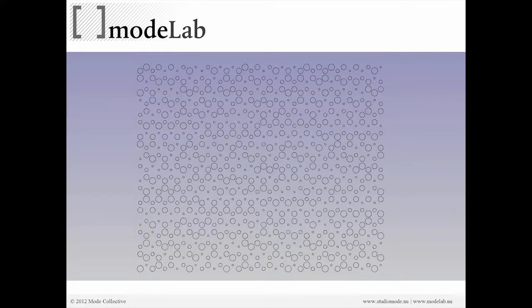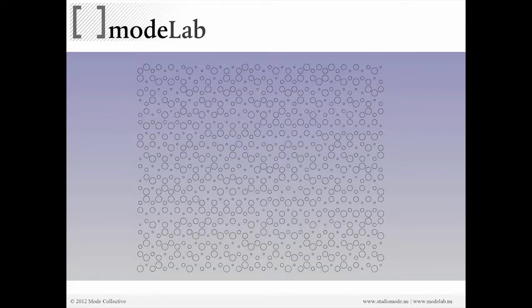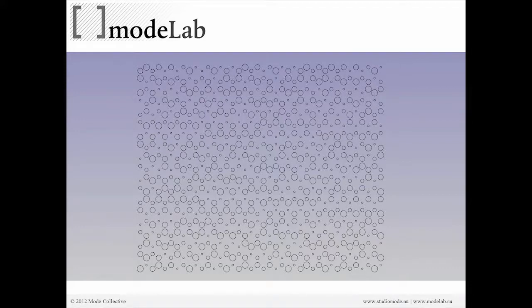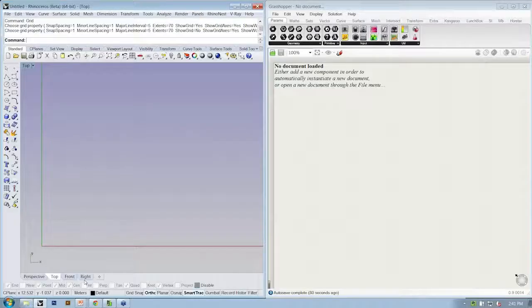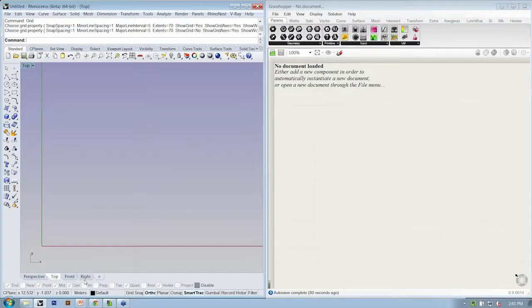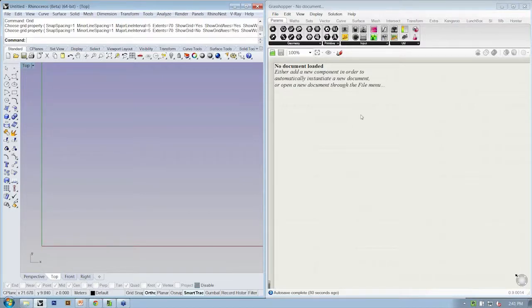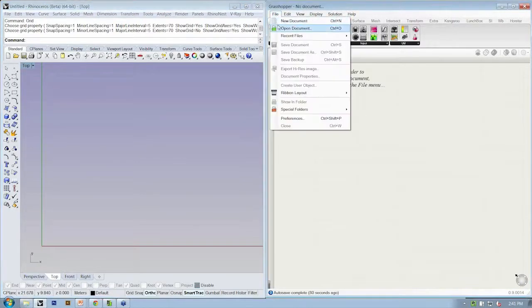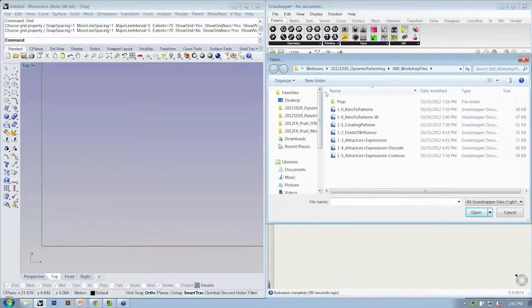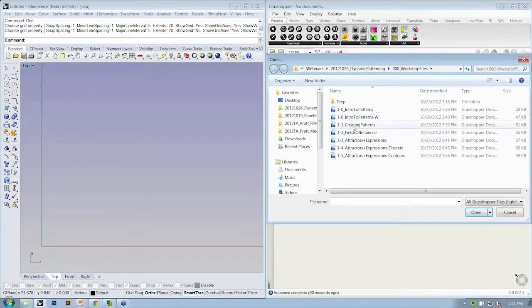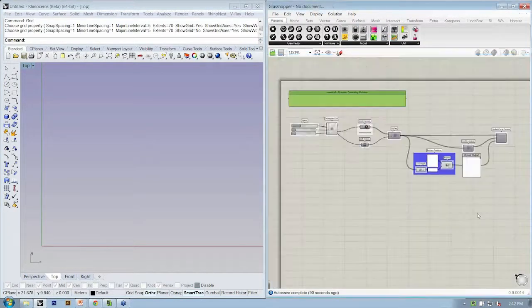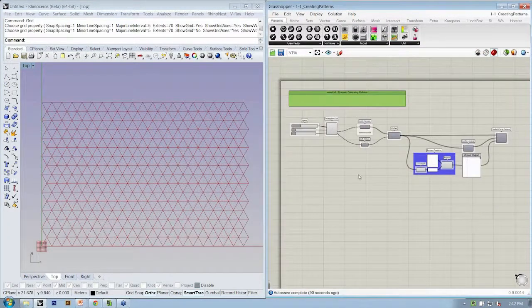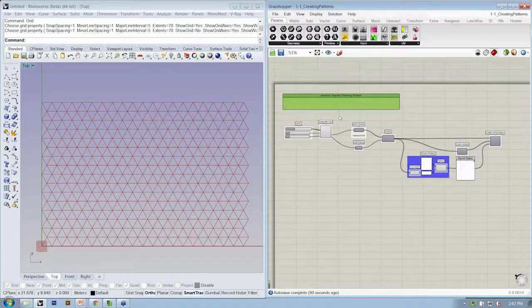So this is where we're going next. We're building on the previous file. Now we have difference in each of the sizes of the circles as opposed to just one size that's either kept or removed. Let's bounce back over to Rhino and open up the next file, which is 1-1 Creating Patterns.